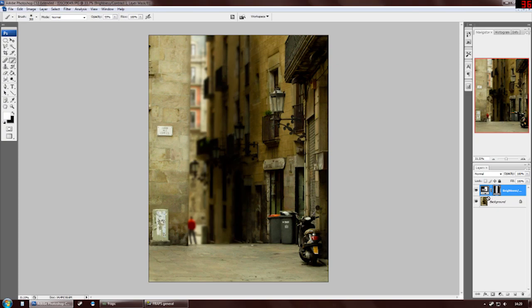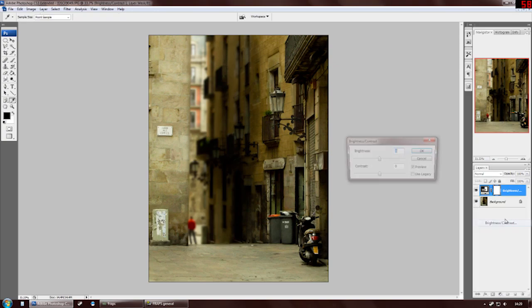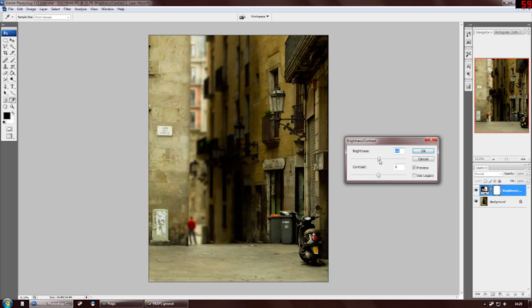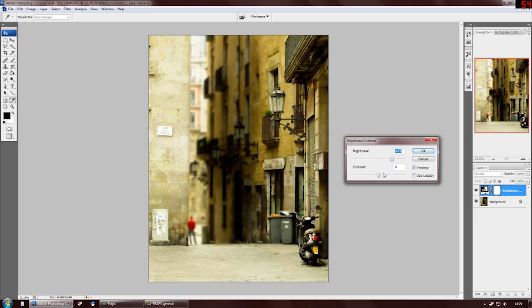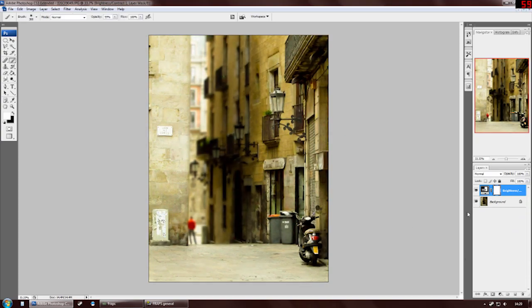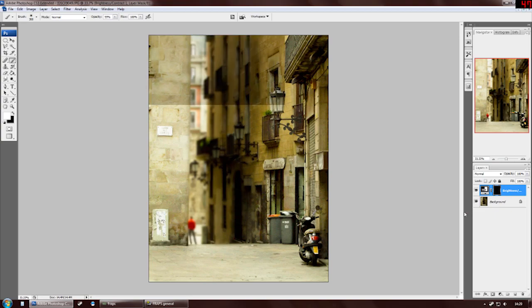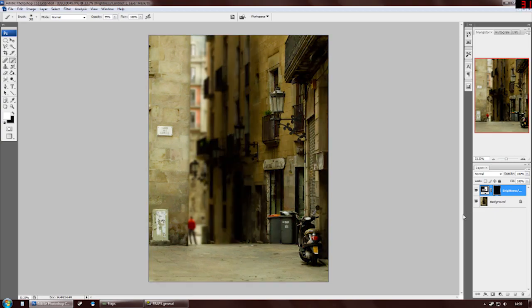Now if I merge these layers, which is Control-E, do the same thing again, Brightness Contrast, but turn the brightness up this time. Invert the layer to hide it, so now we're going to paint with light instead. So now we pick the areas that you want to be lighter. For example, this little guy,